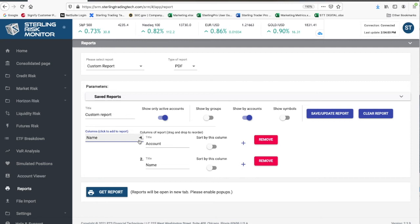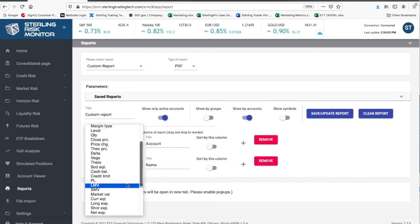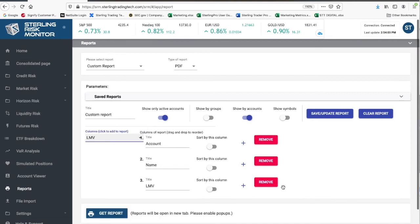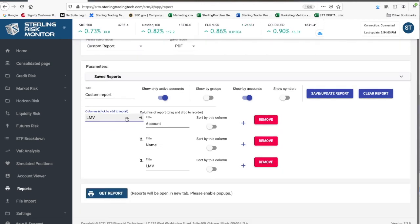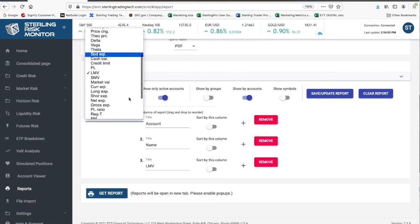Third, add long market value, or LMV. Fourth, add short market value, or SMV.